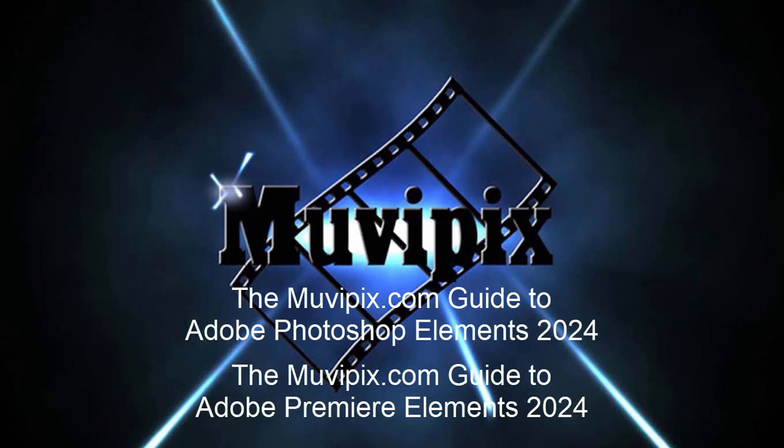Now if you want to know more about all the new features as well as some of the old features that are included here in Premiere Elements, I hope you'll check out the many tips and tutorials we have at moviepix.com. If you want to know everything about this program and how to use it, you'll want to check out the moviepix.com guide to Adobe Premiere Elements. That's available at amazon.com. I'm the guy who wrote the book and I hope to see you again real soon. Take care.